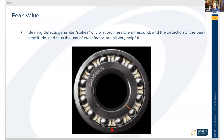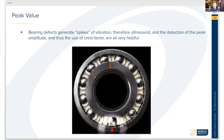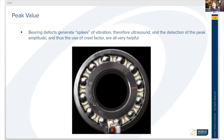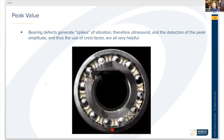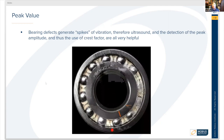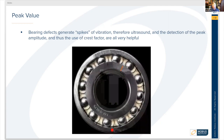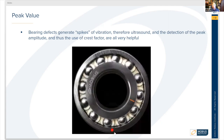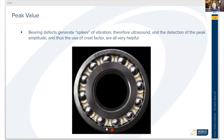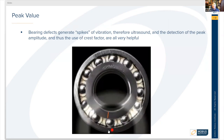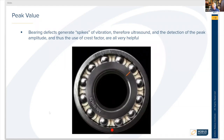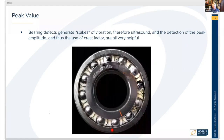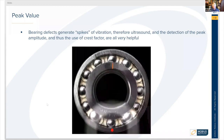Peak values are very important when it comes to bearing defects. Bearing defects generate spikes of vibration or increases in ultrasound, and the detection of peak amplitude — and thus the use of crest factor — is very helpful for bearing defects. In this animation, the red dot at the six o'clock position on the bearing represents a spall, and every time one of the balls passes over that spall, it generates an impact. Ultrasound is particularly good for detecting friction, impacts, and turbulence, so impacts indicate definite defects in that bearing.